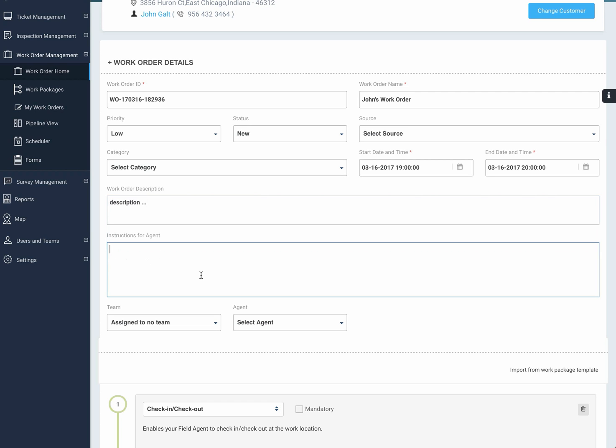And here we have instructions. It's simply a text field so you can provide information for the agent - the technician or whoever is going to be in the field.